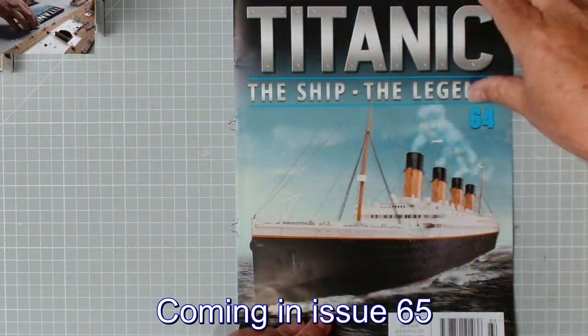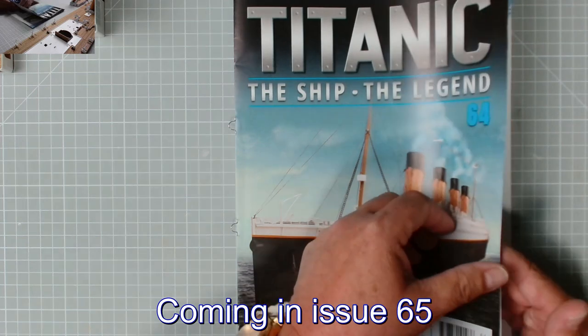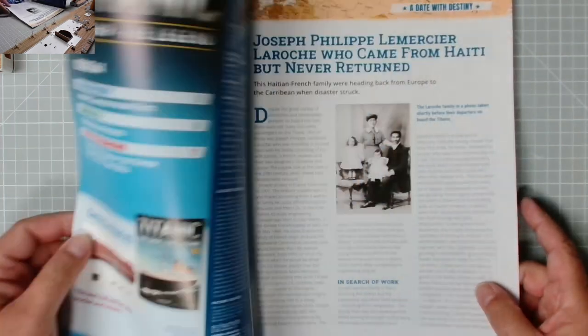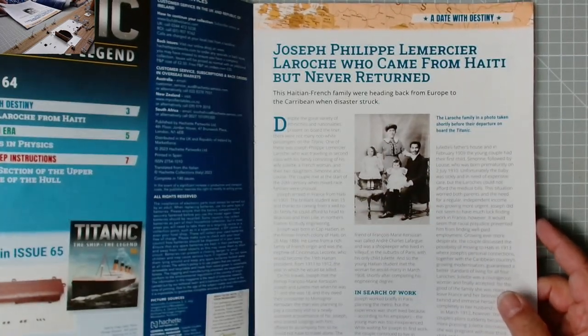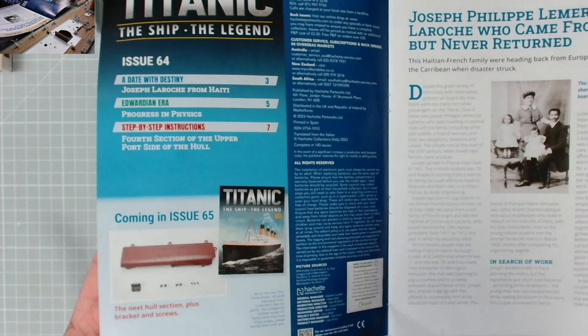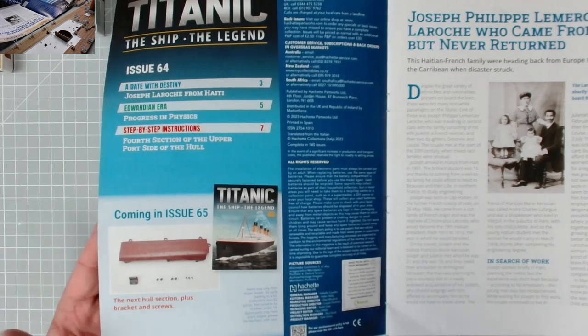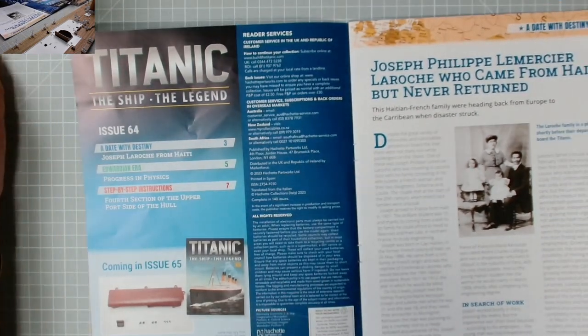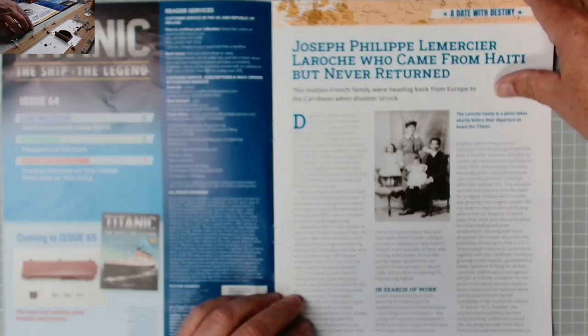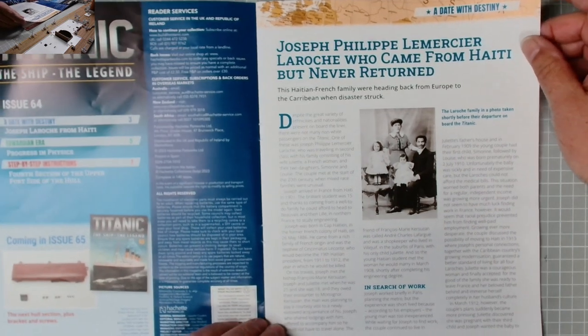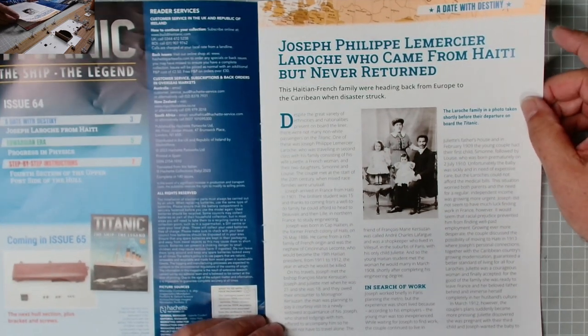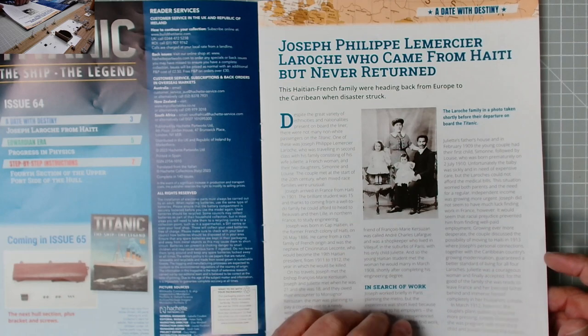Let's have a look at the instructions. Here we have the Titanic, The Ship, The Legend, issue 64. Coming in issue 65: the next hull section plus bracket and screws. Here we have the first of the two stories this magazine.